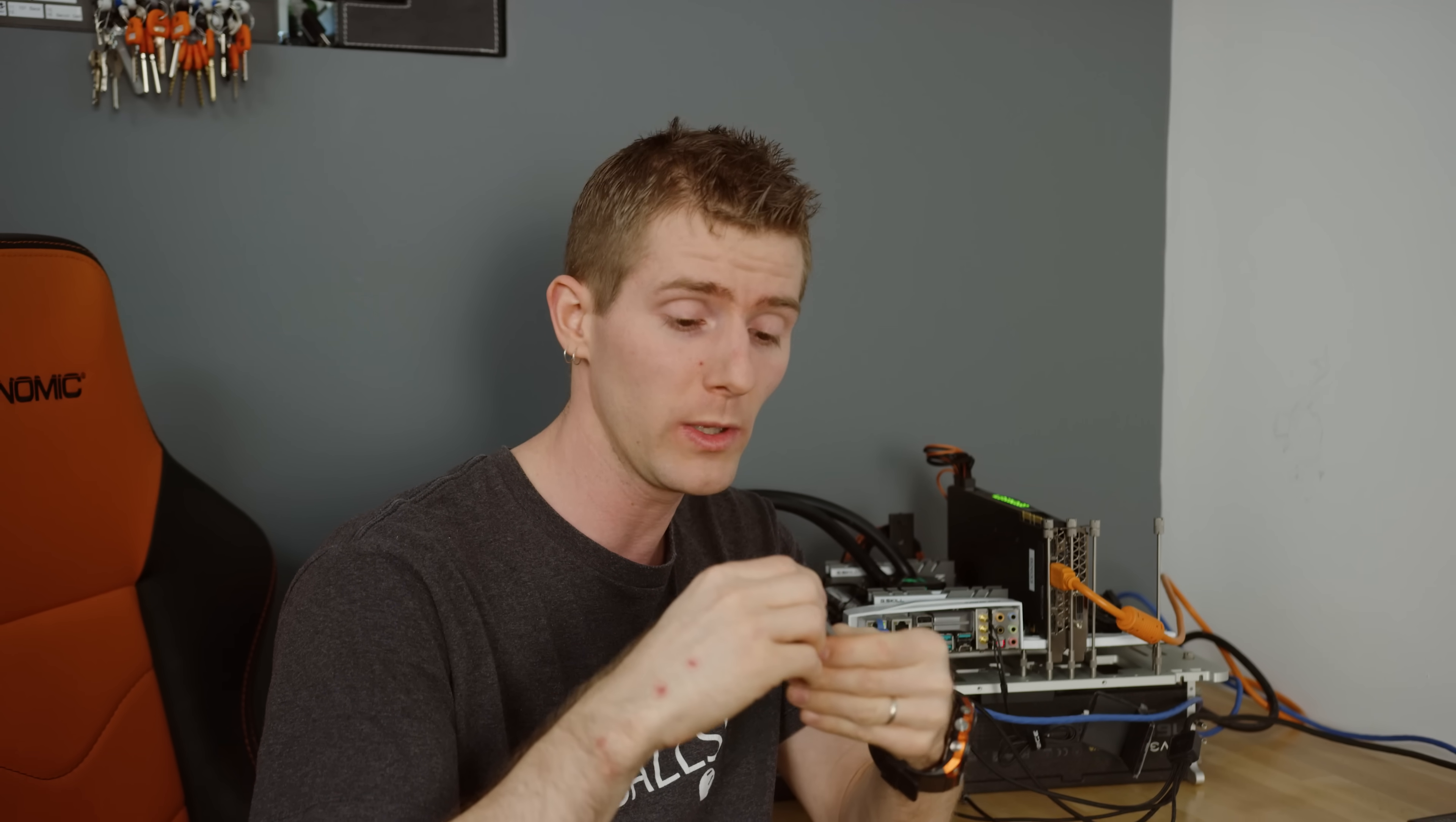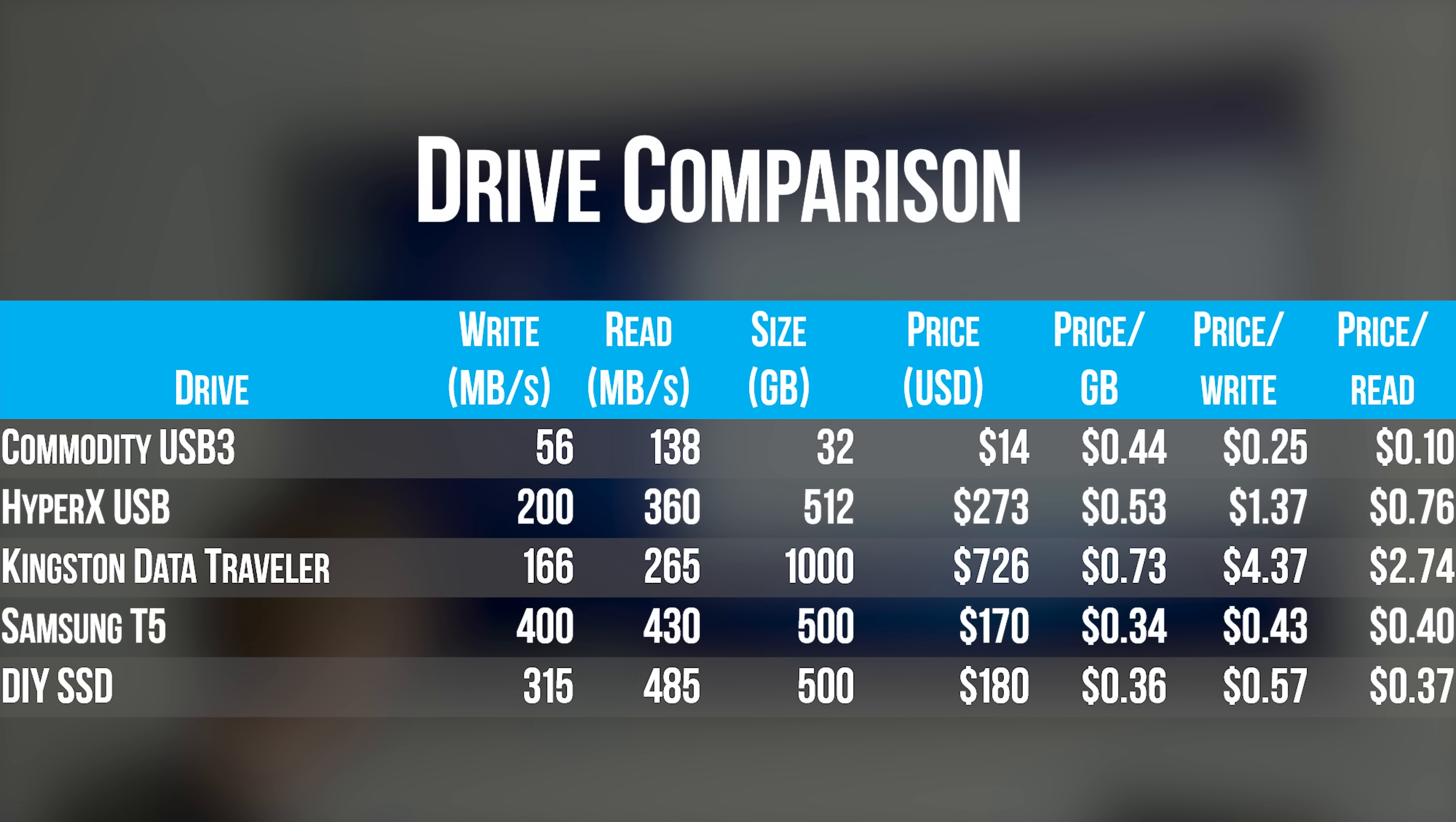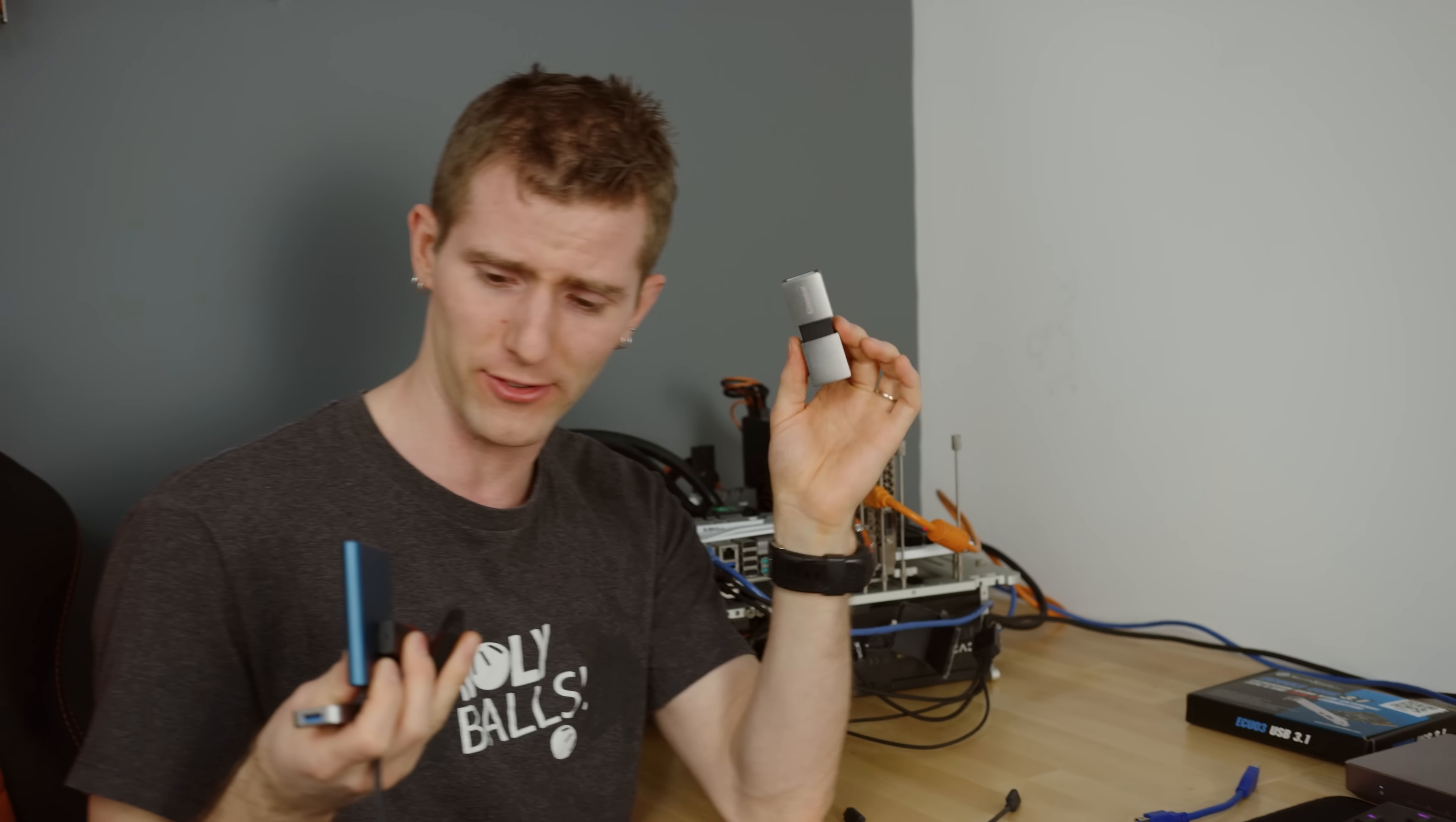It should be noted that your mileage may vary. If you put a slower or cheaper drive in here, maybe you ended up getting one of these because you had an M.2 drive lying around from before an upgrade or something like that, then your results will be different. But from our perspective, the big winners are really, well, honestly, everything but this.